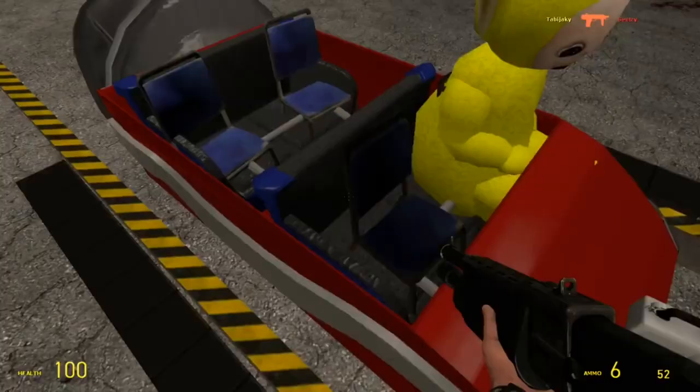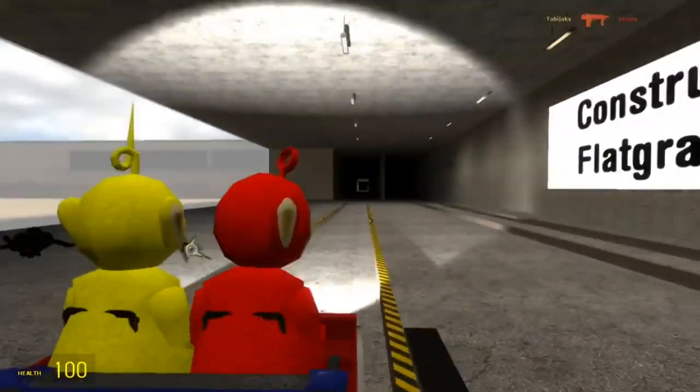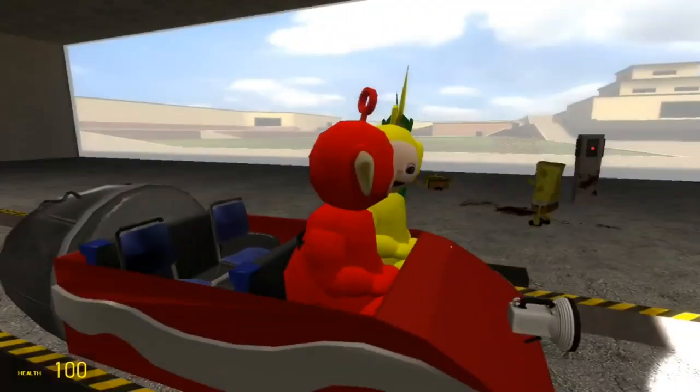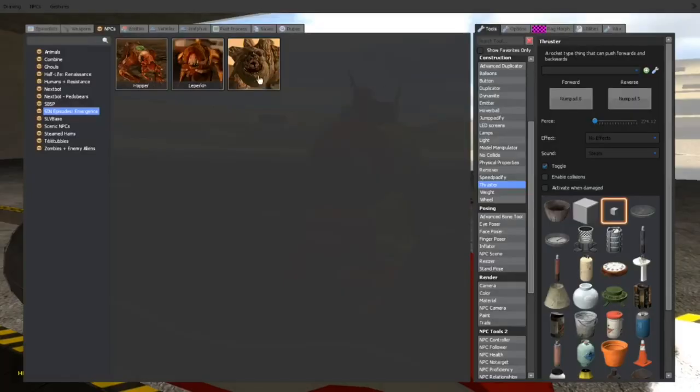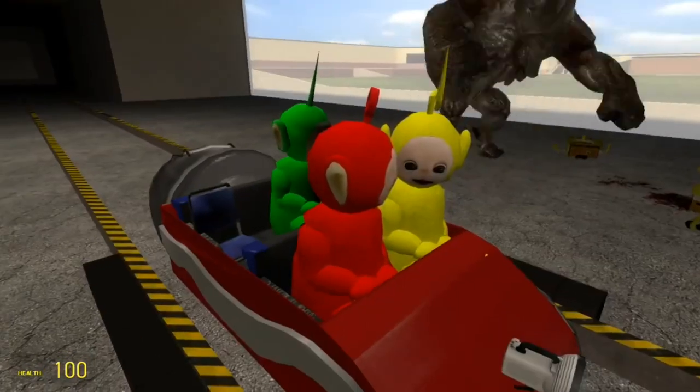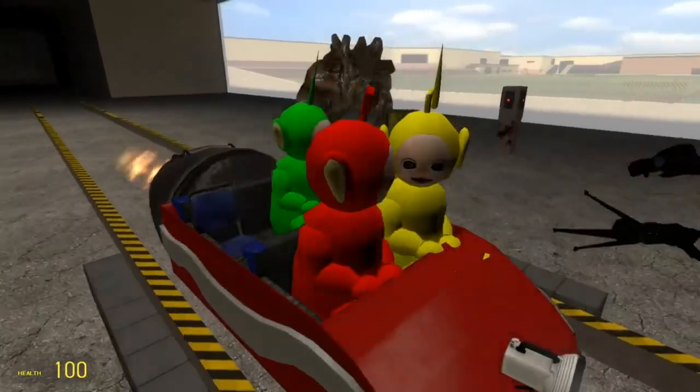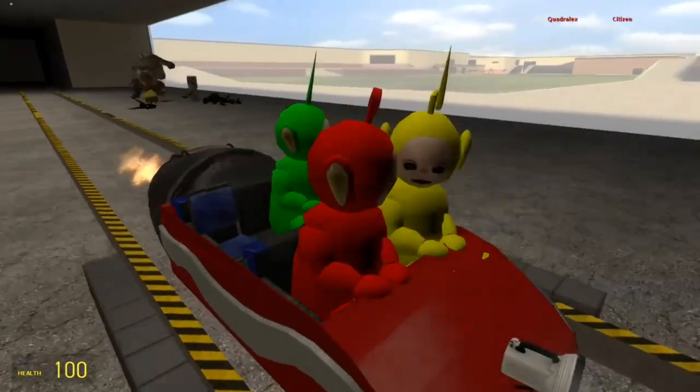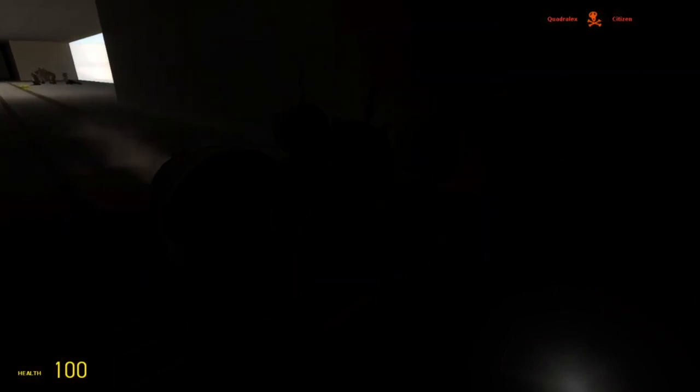Alright, everyone get in. Yeah, you would look at me like that. Oh god, he got Spongebob.